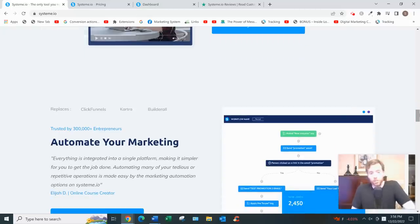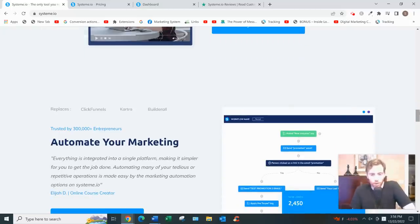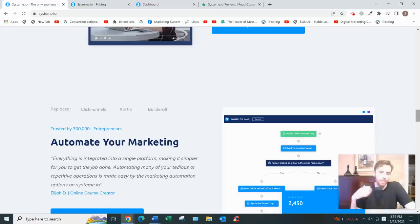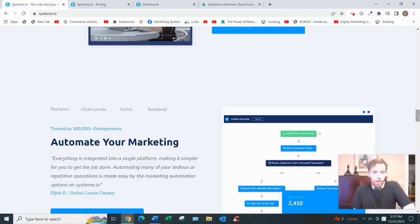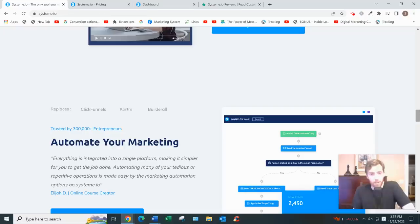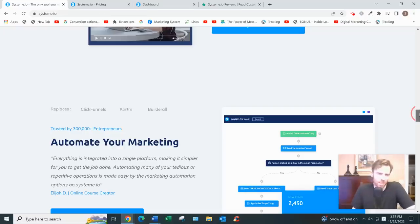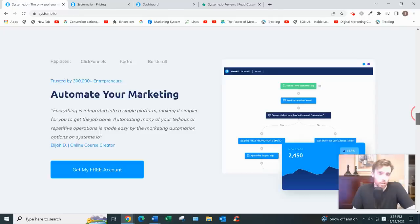Marketing automation: for example, someone buys your entry product, you can upsell them to another higher-ticket product. Maybe someone clicks a specific link in one of your emails, you would send them an additional email. Someone buys, you could put them on a buyer's list, and so on. Lots of automation. I like to do things manually, but automation has its place.